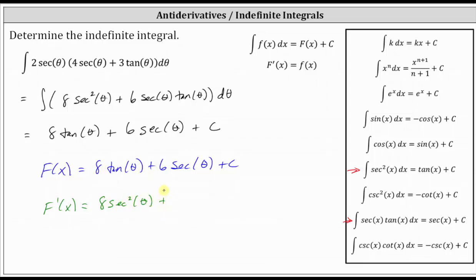Plus six times the derivative of secant theta. The derivative of secant theta is equal to secant theta tangent theta, giving us six secant theta tangent theta. And the derivative of any constant is equal to zero.